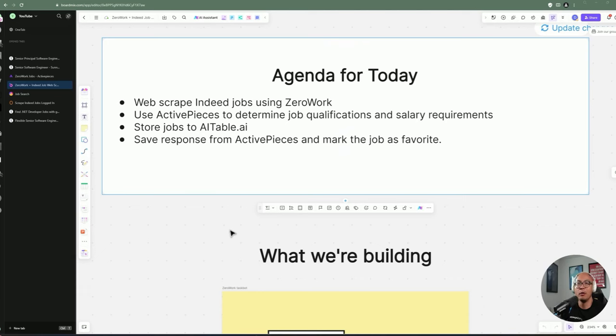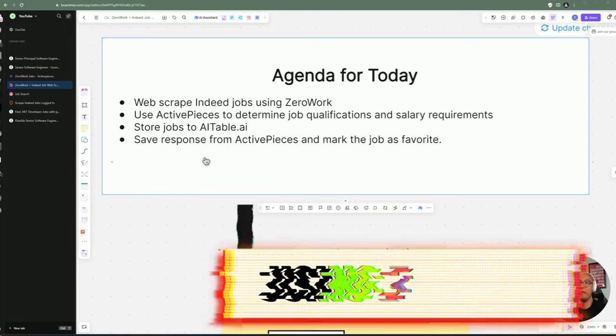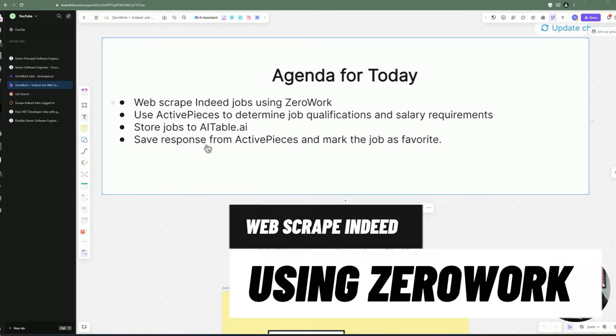Hello YouTube friends, this is Dennis. Welcome back to my channel. So in today's video, we're going to be doing a web scraping for Indeed Jobs, this time using ZeroWork.